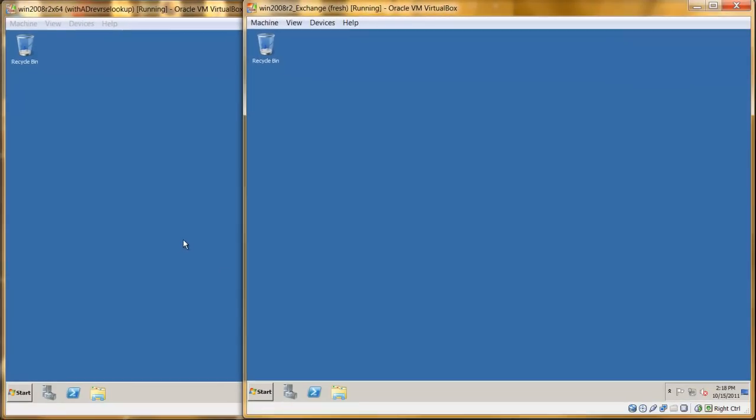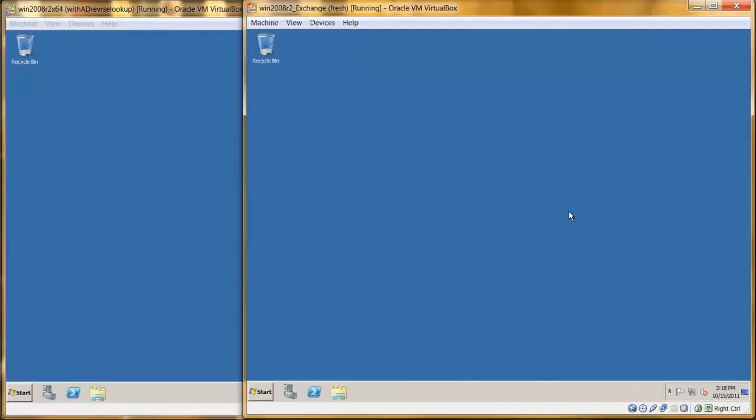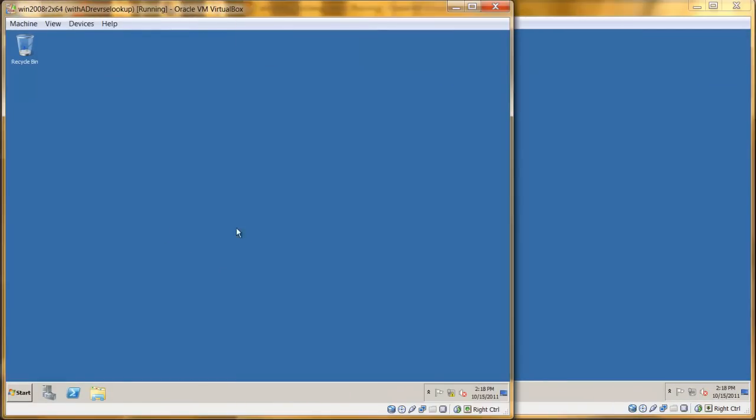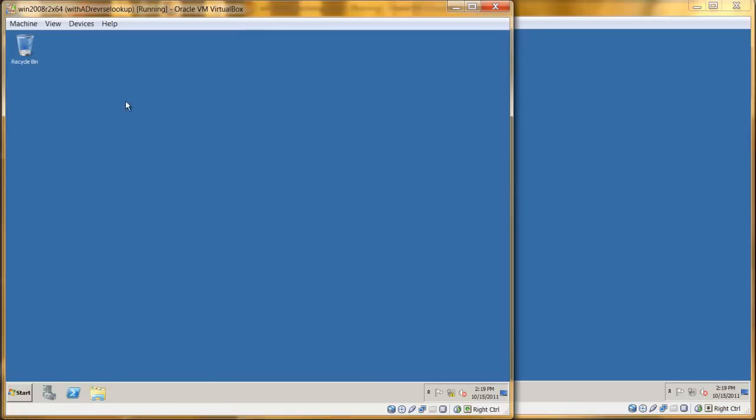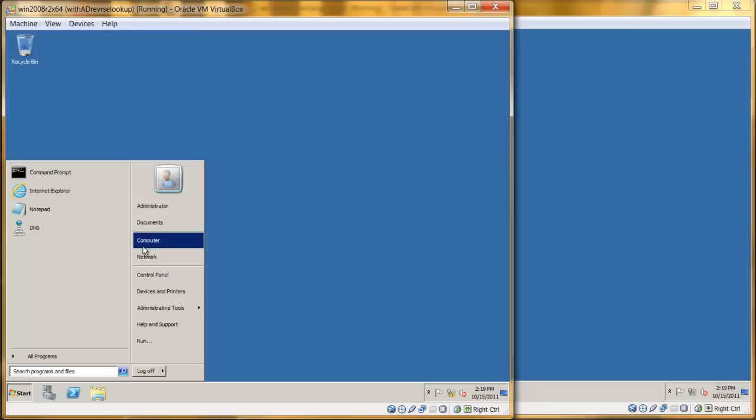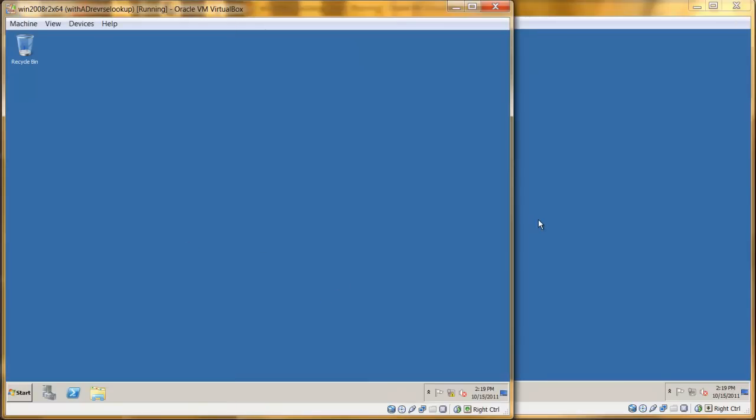Okay, so as you can see here, I have Windows Server 2008 R2 installed here already. R2 only comes in 64-bit edition. And of course, this is actually my server with the Active Directory that I installed earlier. And this is the server that I'm planning to install Exchange in because Microsoft recommends that you do not install them together.